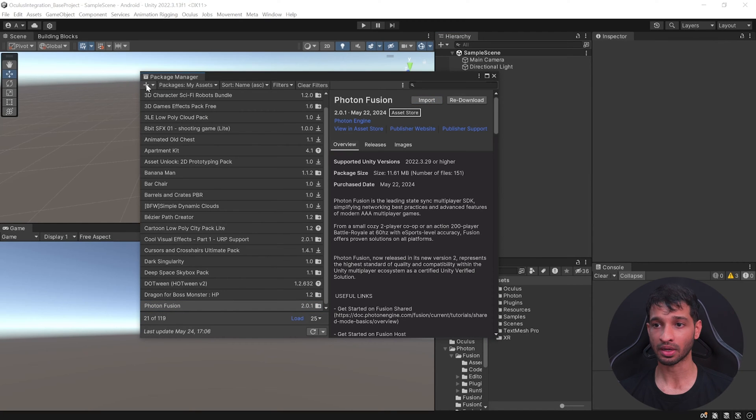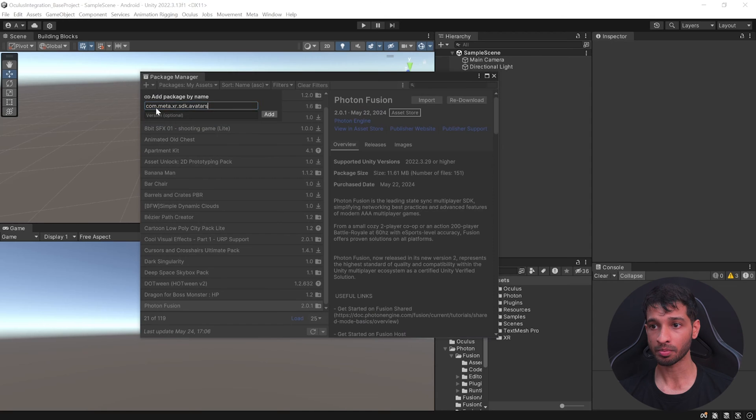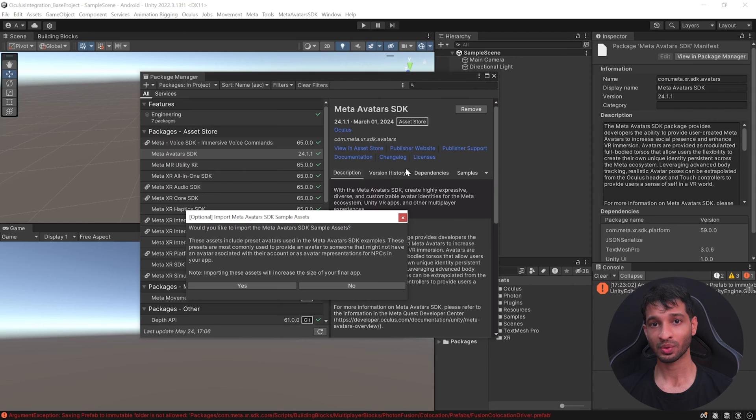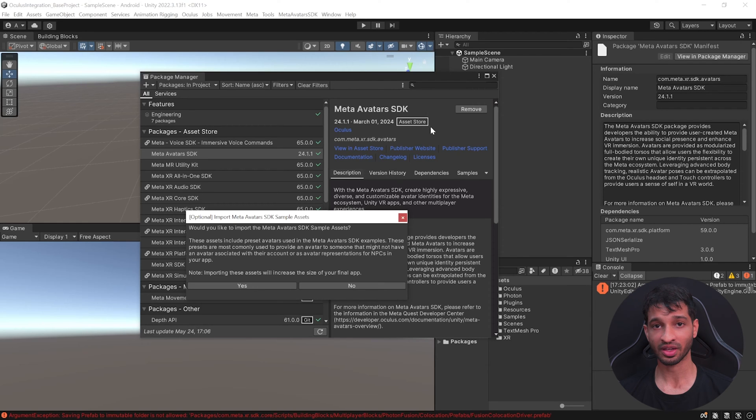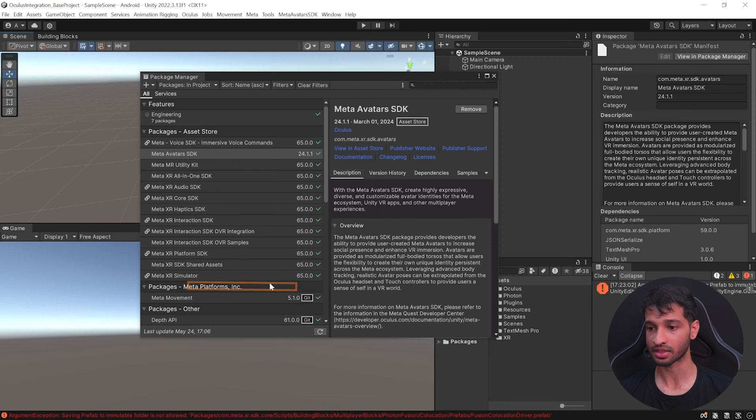Once that's done, we can add our second package by clicking on the plus icon, add package by name and type in com.meta.xr.sdk.avatars and click on add. Now this will install the latest version of MetaAvatar SDK and you'll also get a pop-up asking if you'd like to download the samples, click on yes.